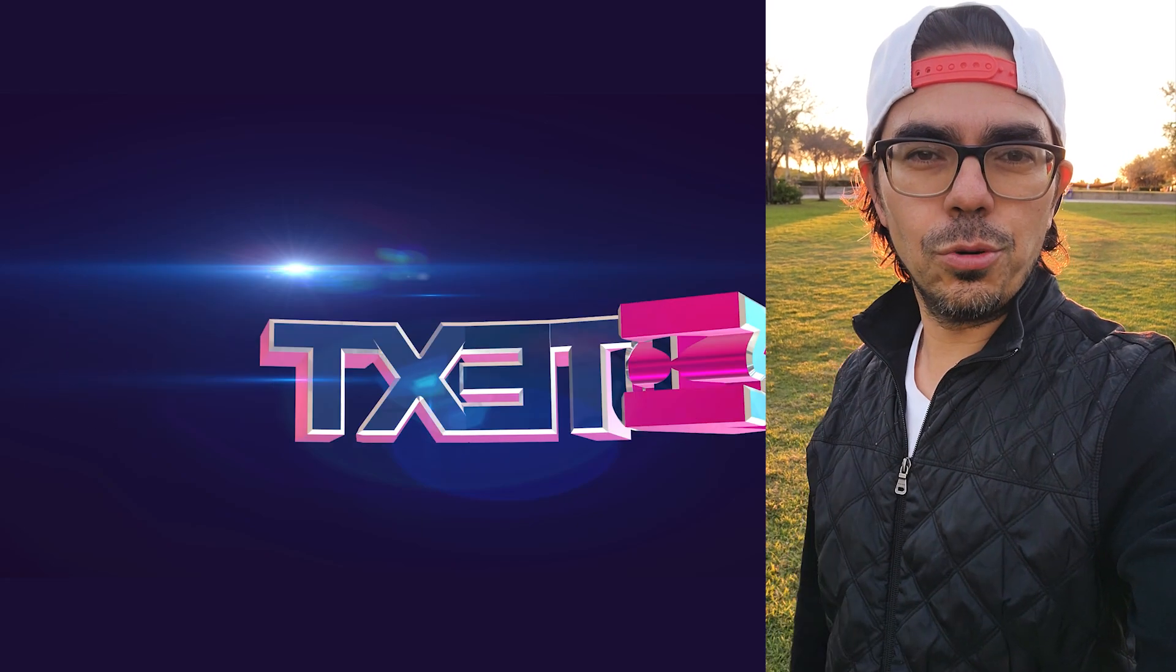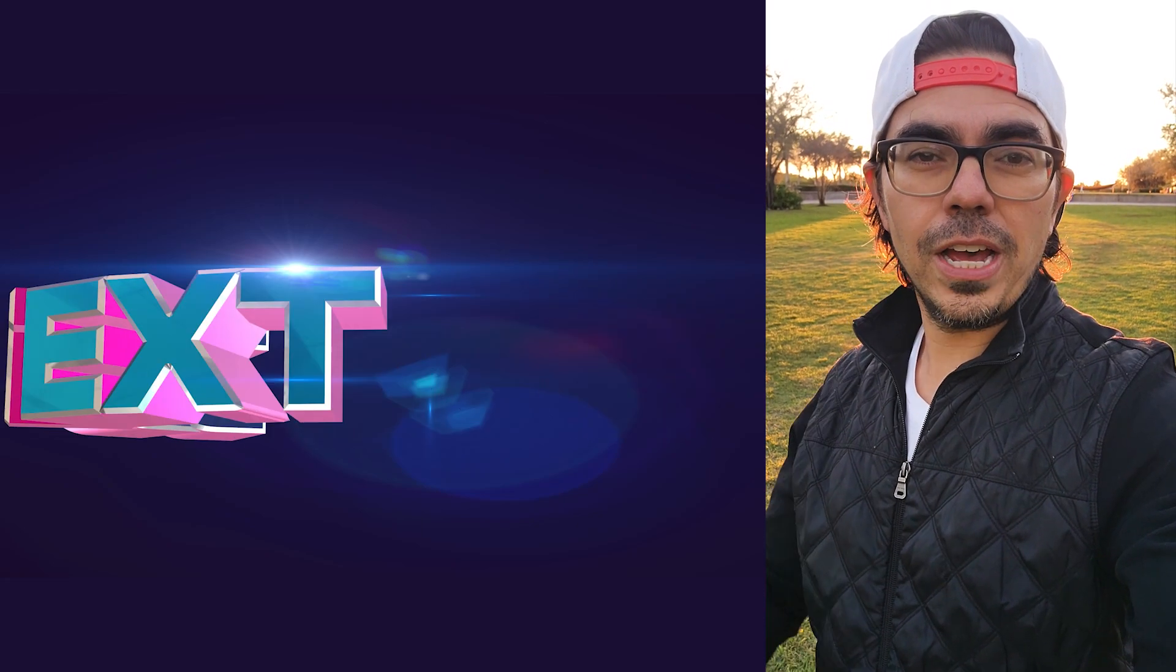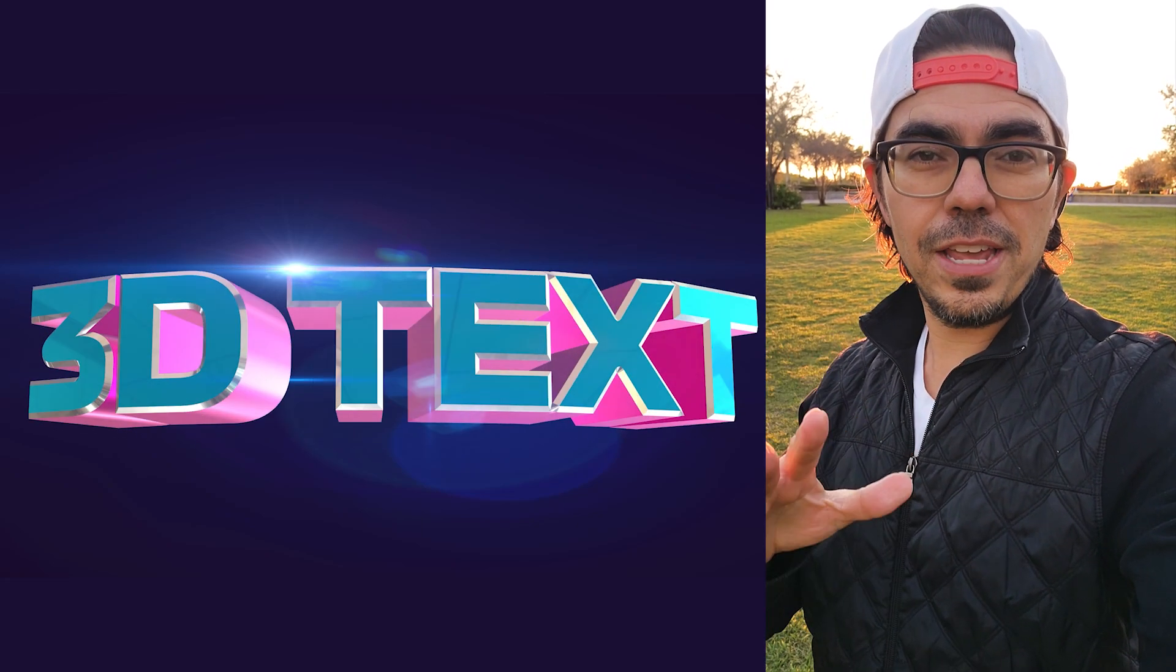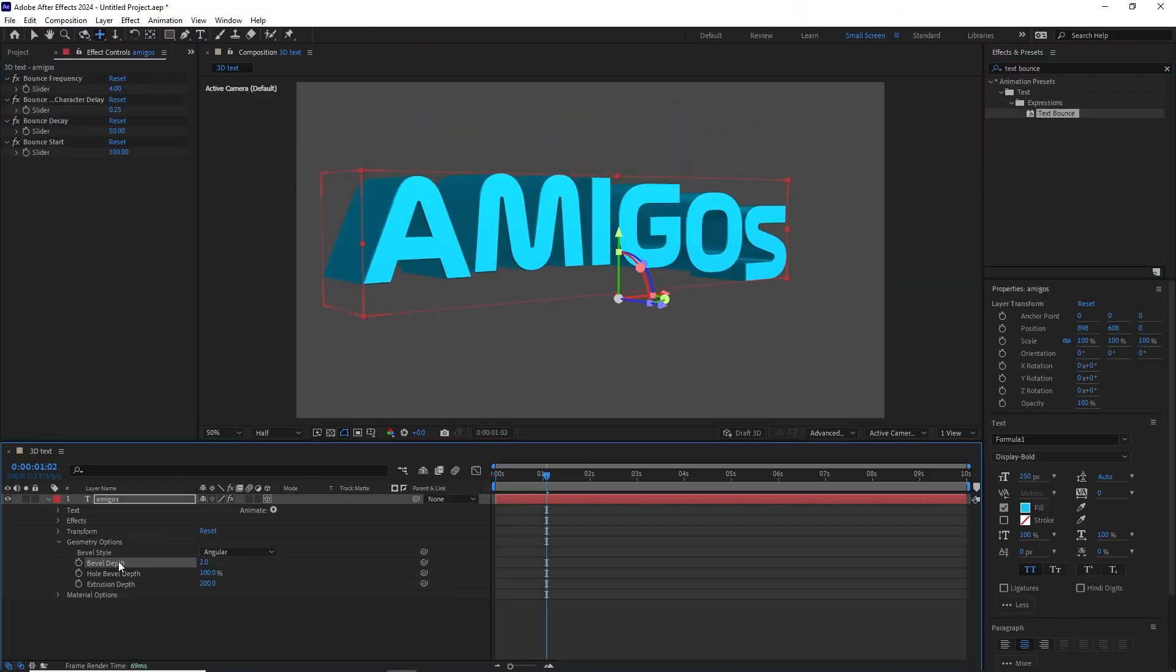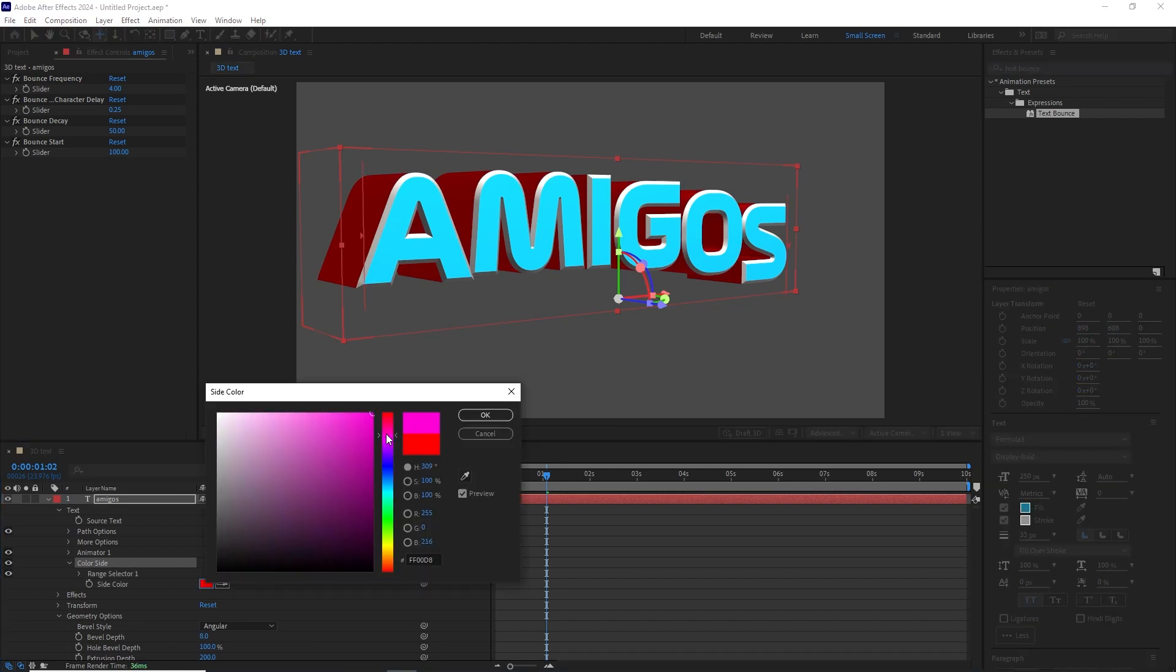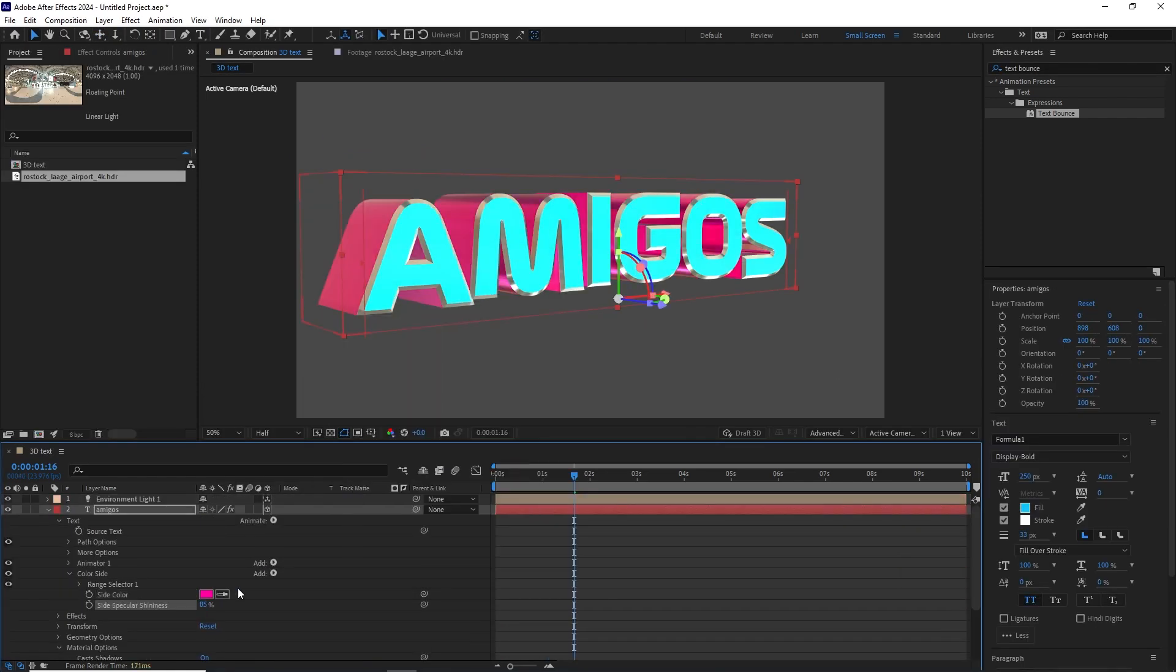Amigos, in this video tutorial you'll learn how to quickly create 3D text with After Effects 2024's new feature.